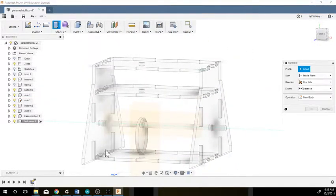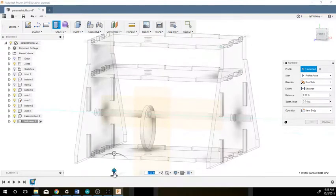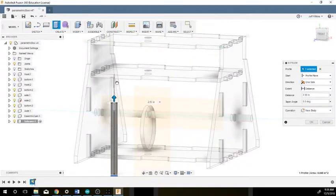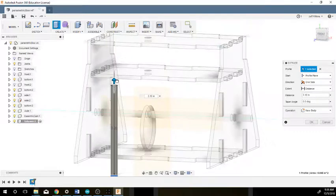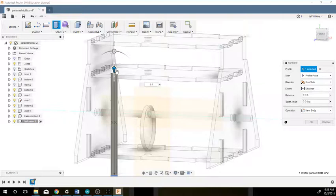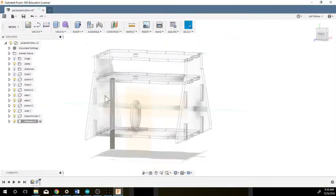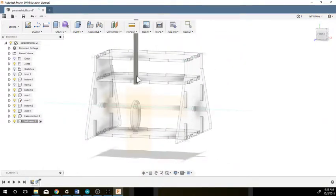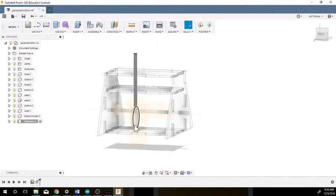I'm gonna extrude this, and you'll have to do some fiddling with how long of an extrusion you want. I'm just gonna do maybe three and a half for right now, and then I can always decrease that if it's too long.